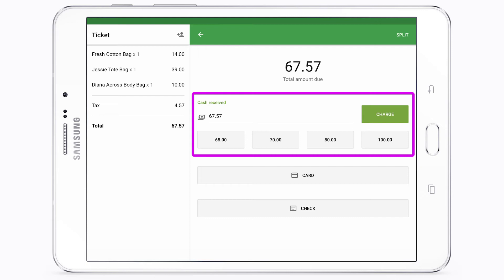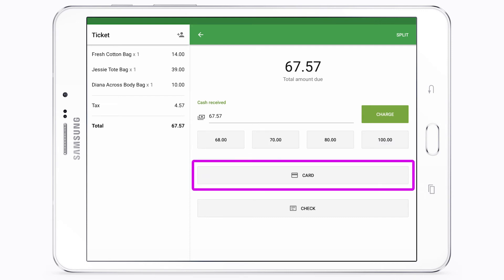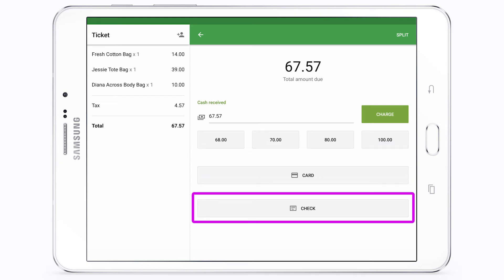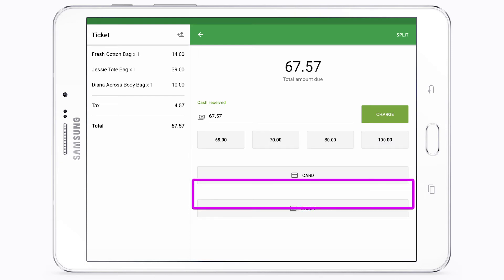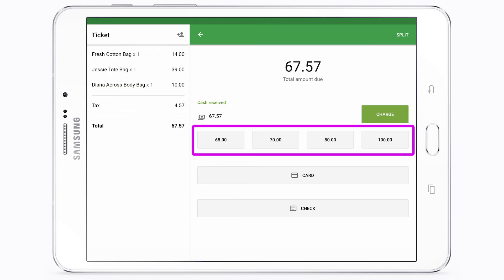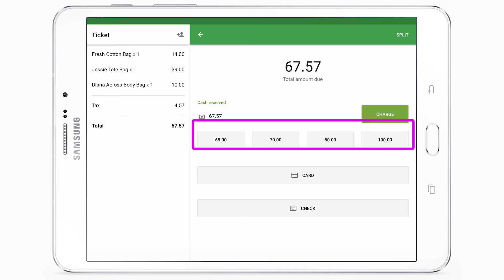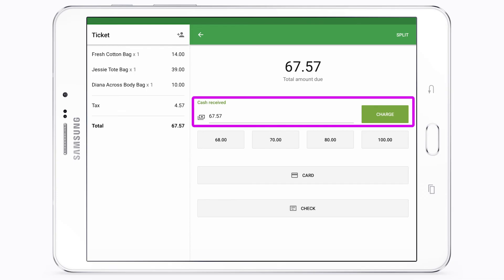At the following dialog window, you can choose a type of payment for the purchase. If it is a cash payment, you can tap on the suggested amount, or if you want to add a custom amount, enter the cash received from the customer.